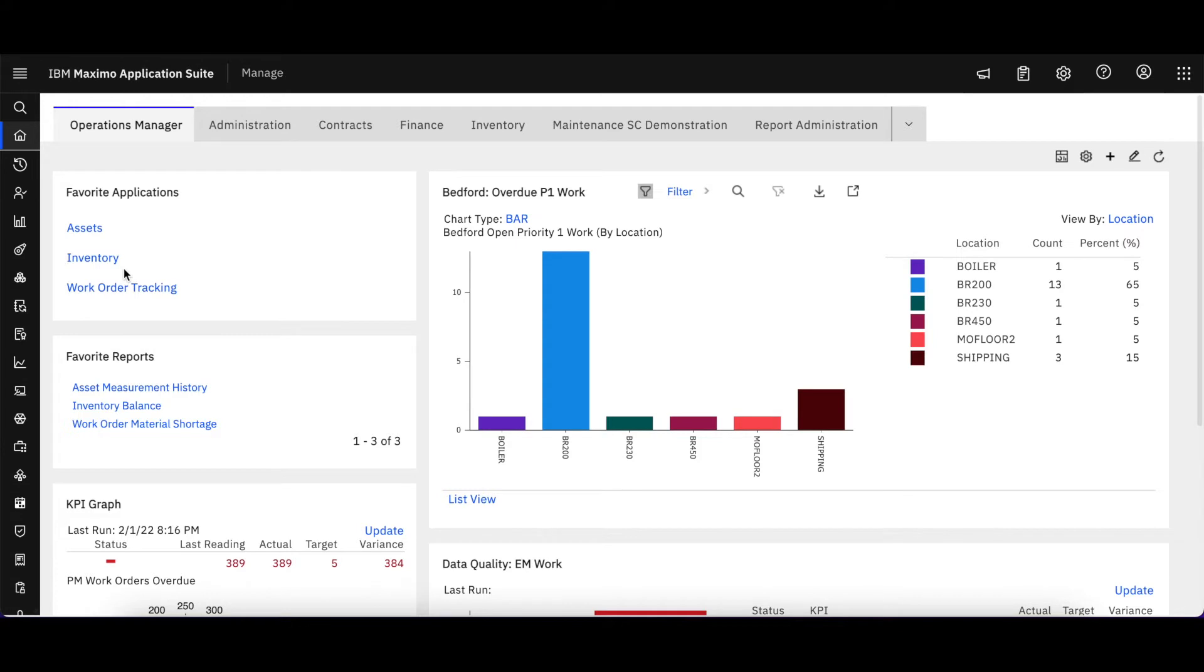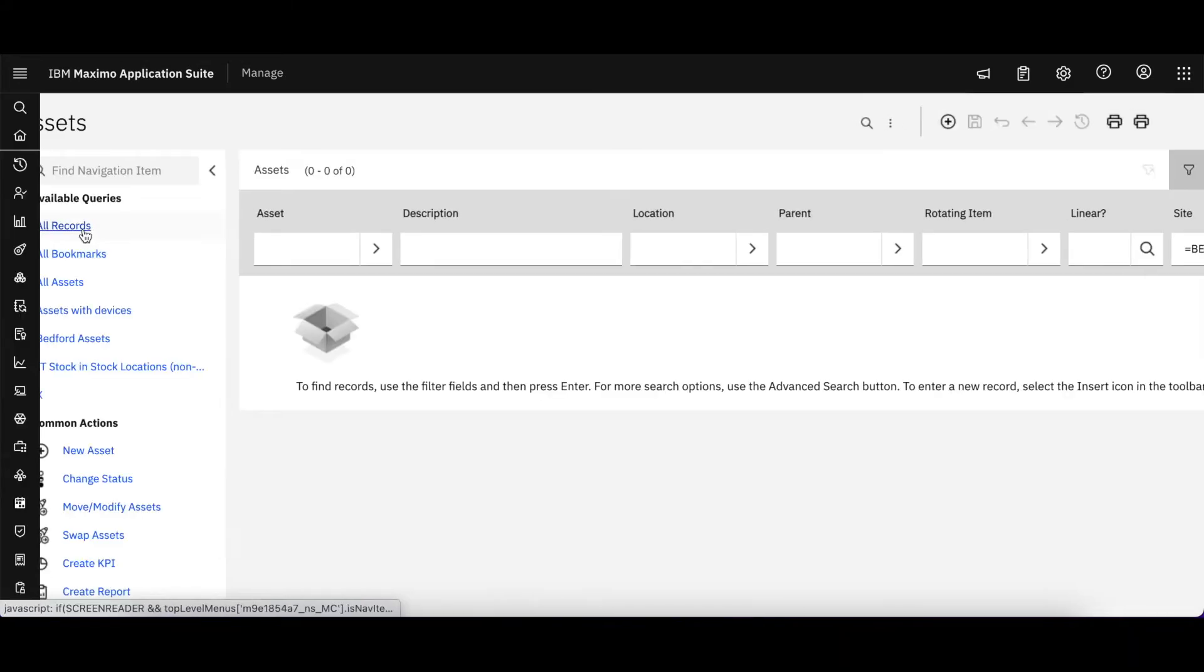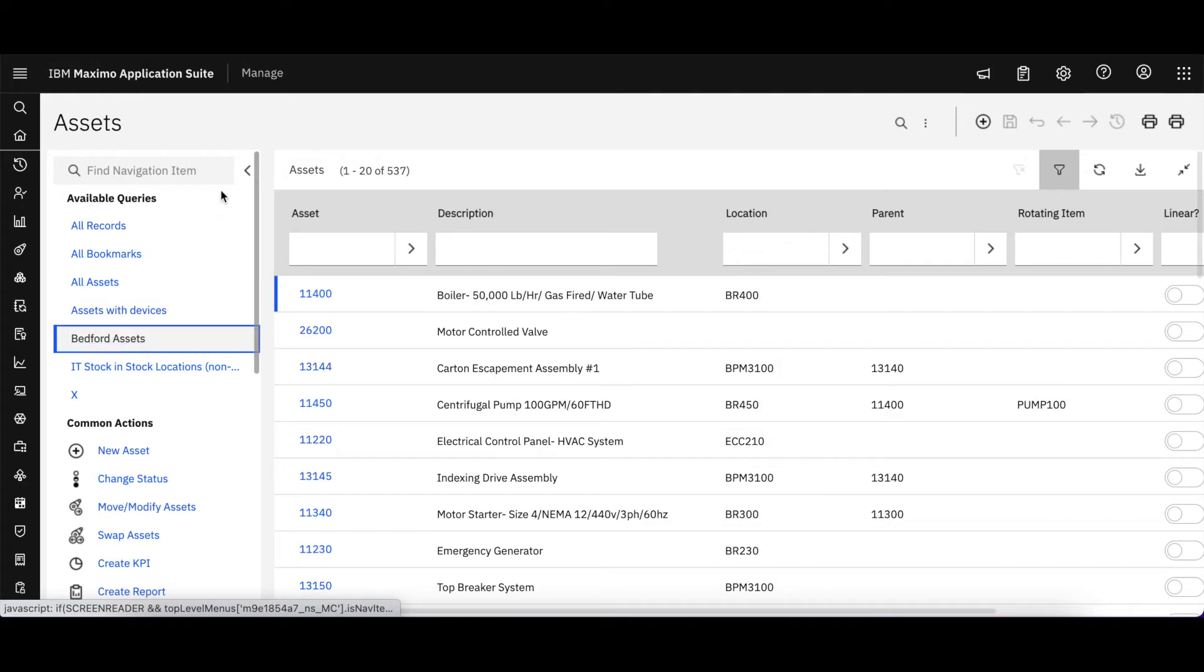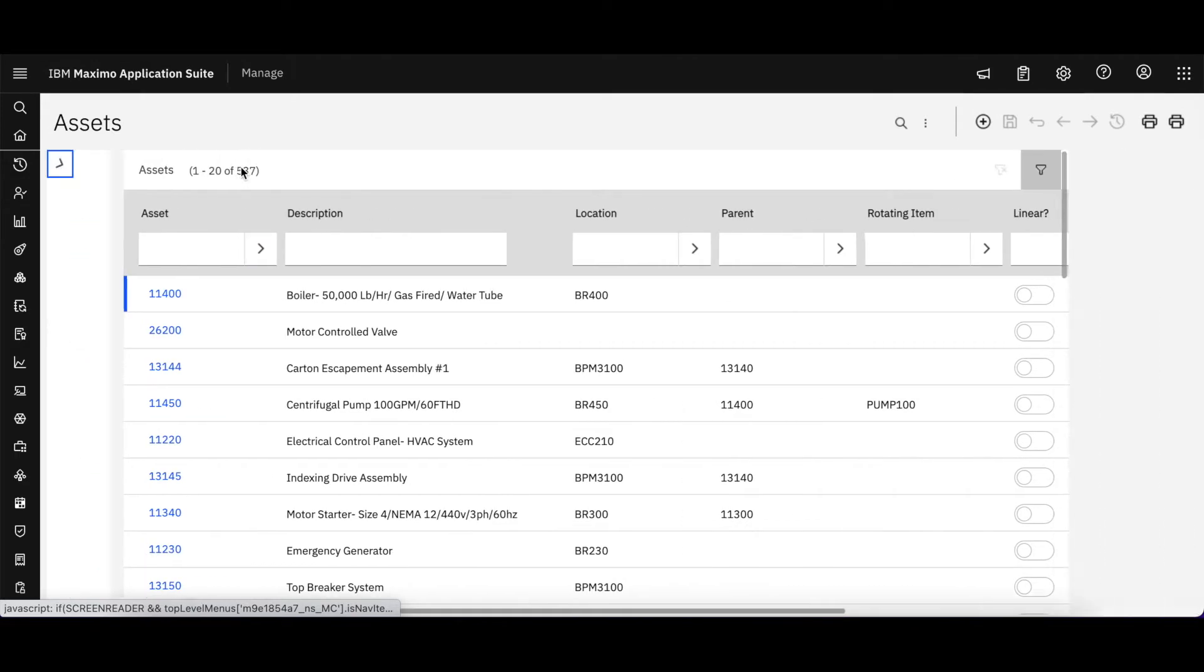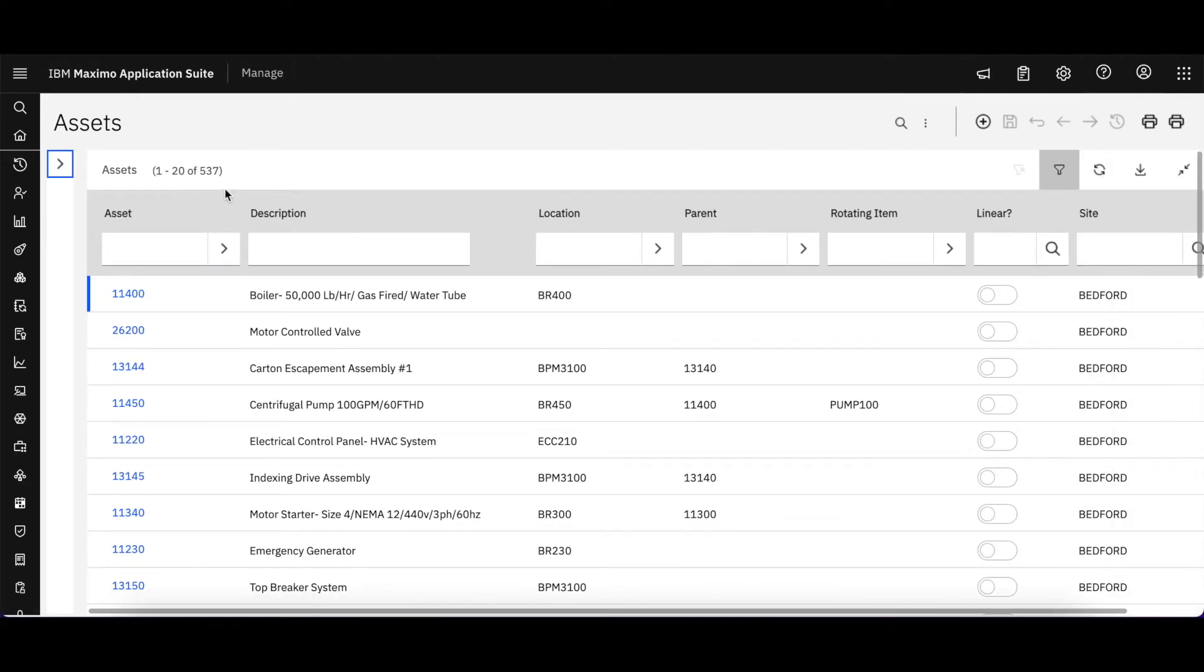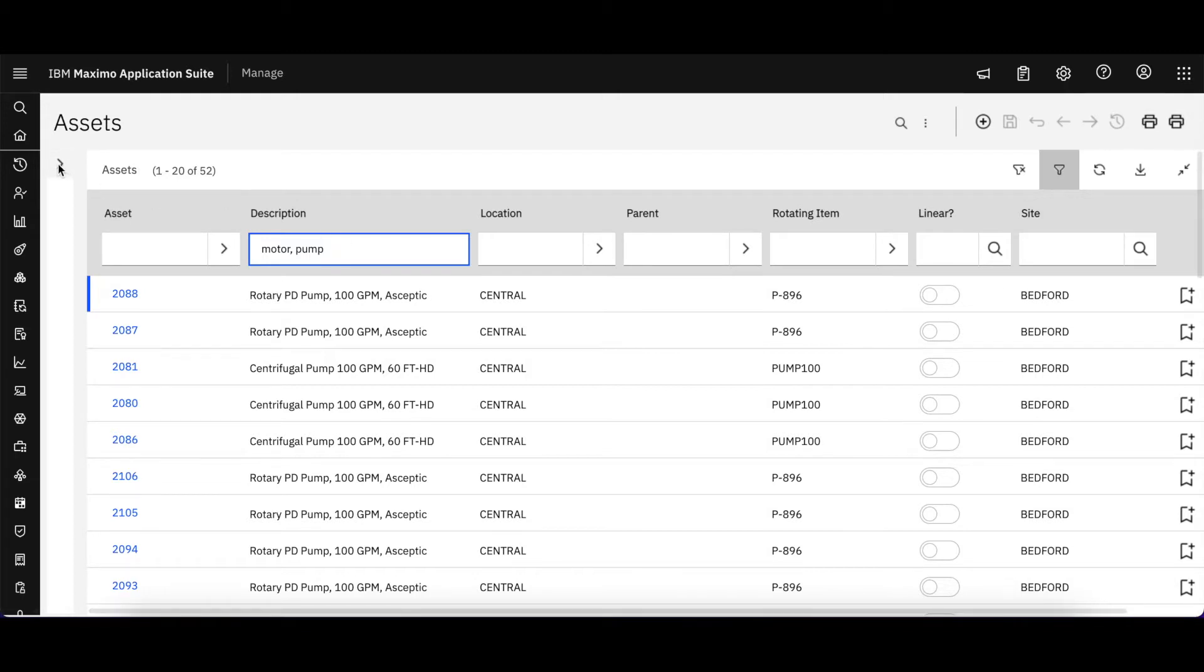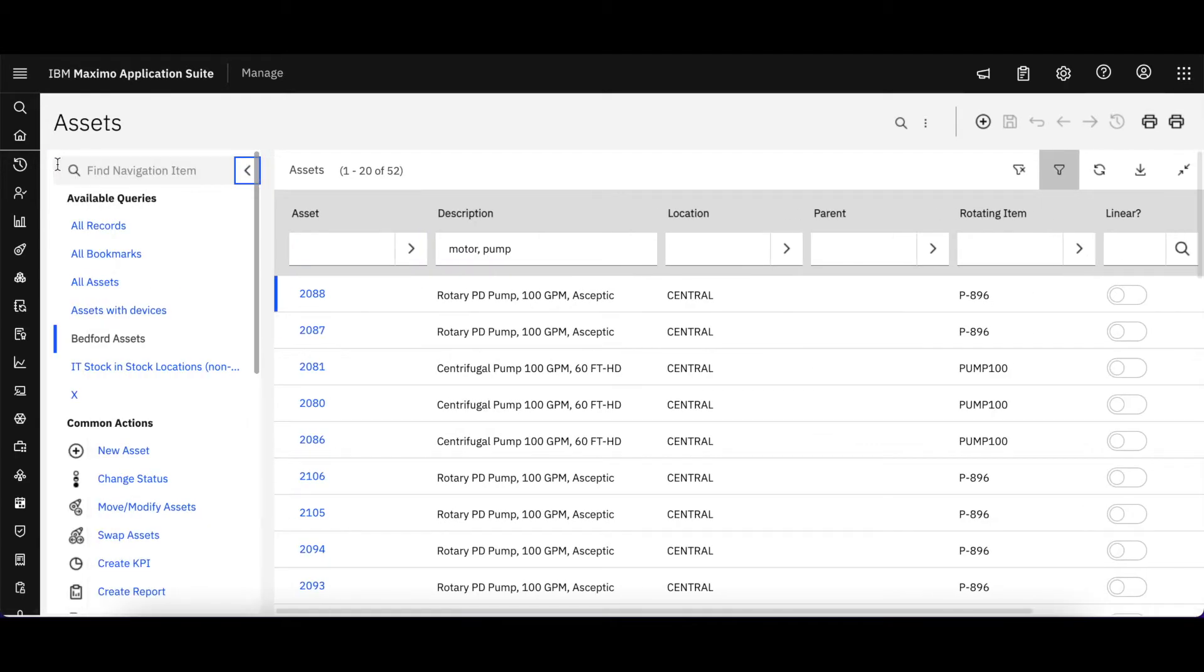So to do that, let's head over to Assets. Once I'm in Assets, I'm going to bring up my Bedford asset query. It's a little bit more records than I want, so let me apply a filter here. Alright, better. I've got 52 records for a motor and a pump, and all of these assets are inside Bedford.